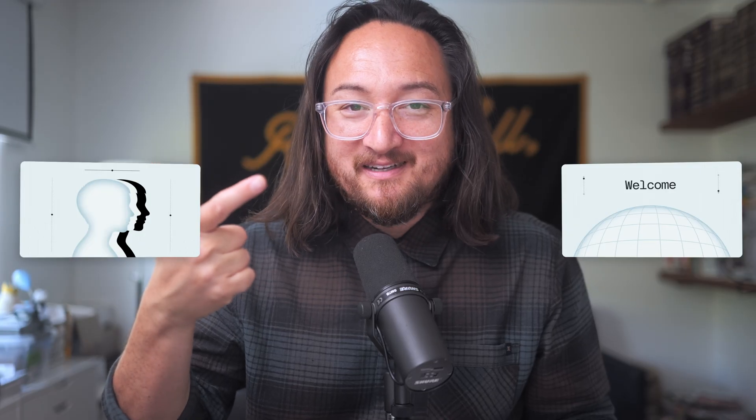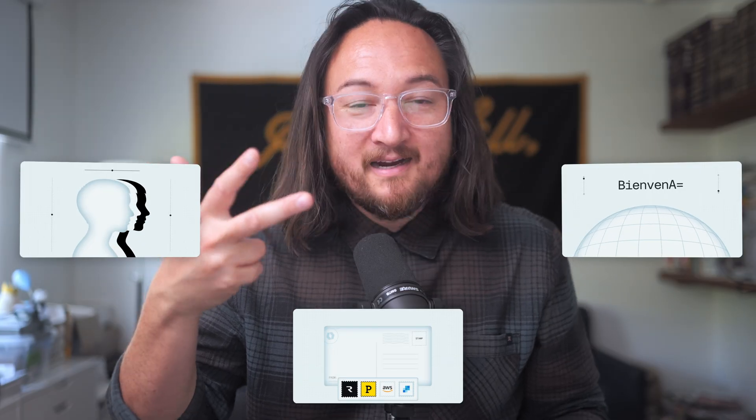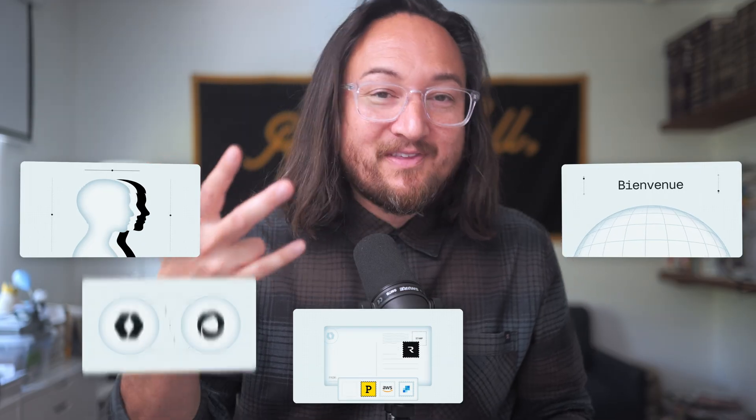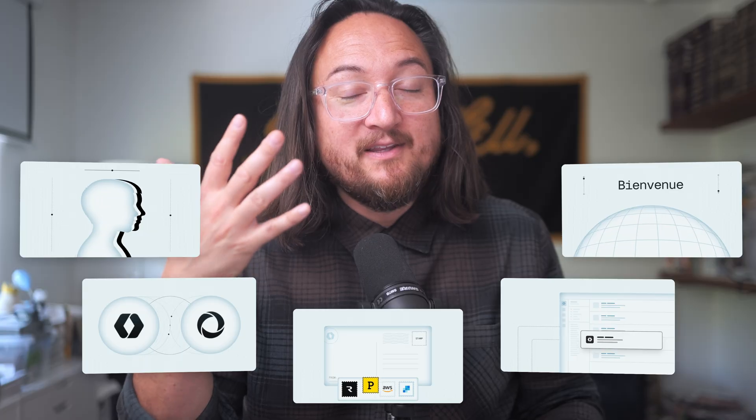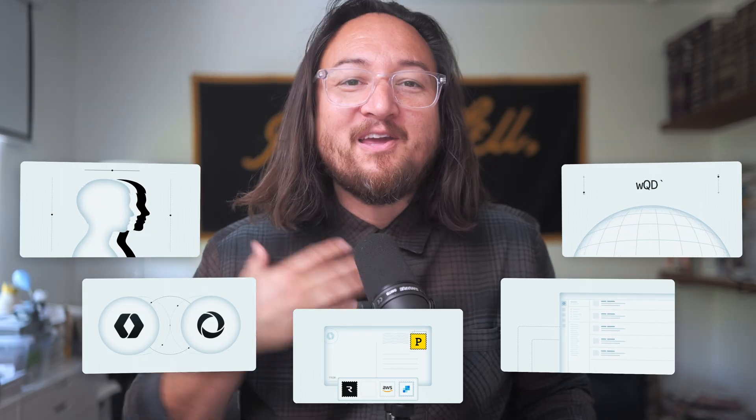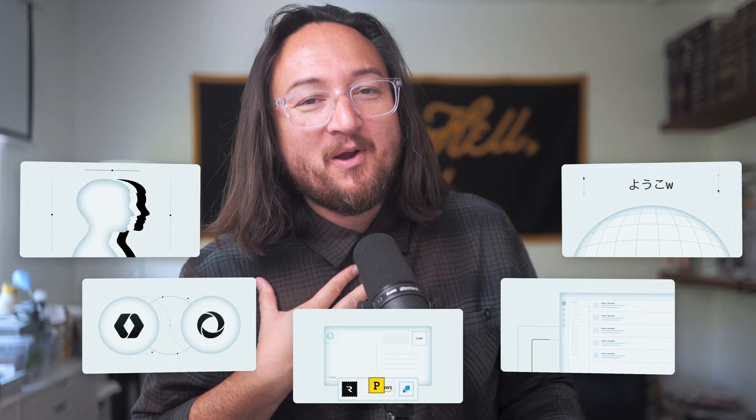Those are the five features in this week's launch week: multiple roles, internationalization in AuthKit, custom email providers, a Convex and AuthKit integration, and feature flags in the new Slack app. Thank you for following along. We can't wait to see what you build with these. I'm Chantastic. See you in the next one.